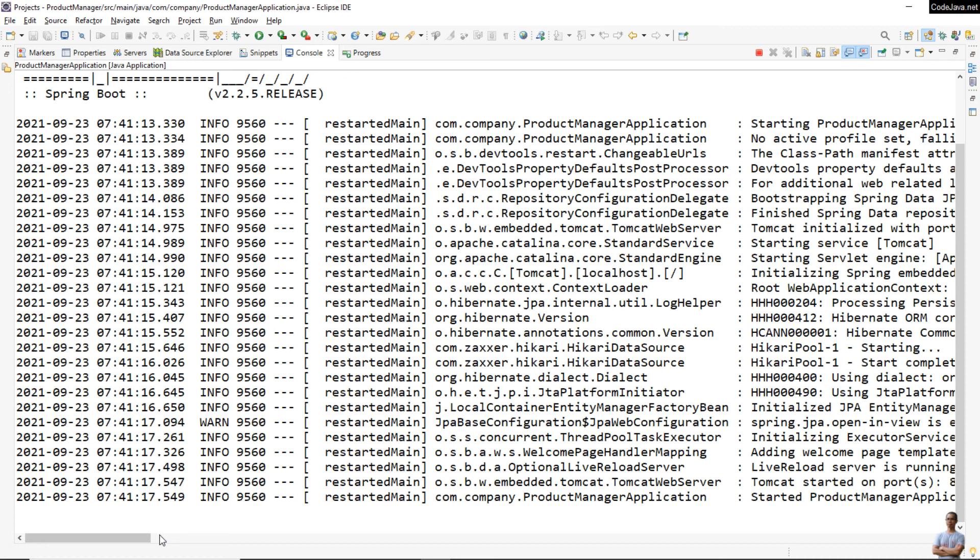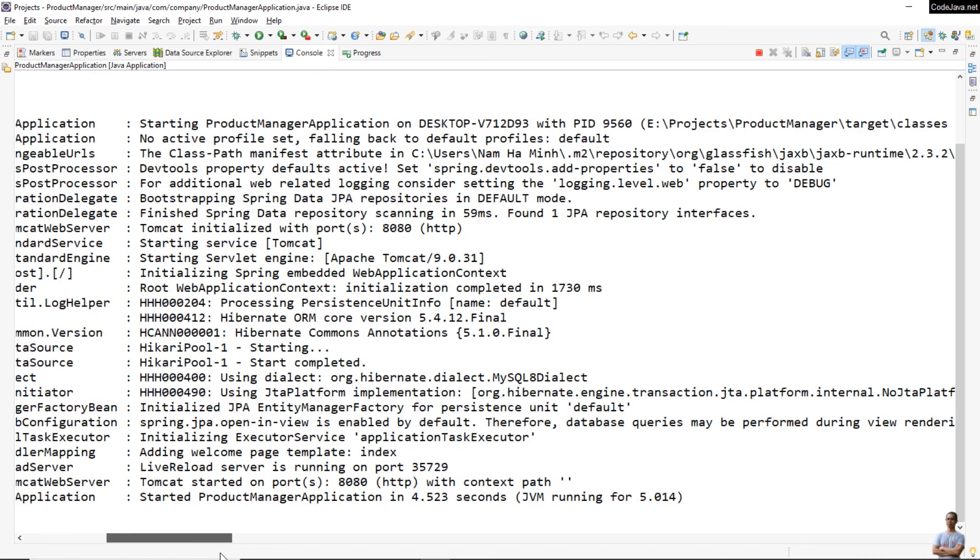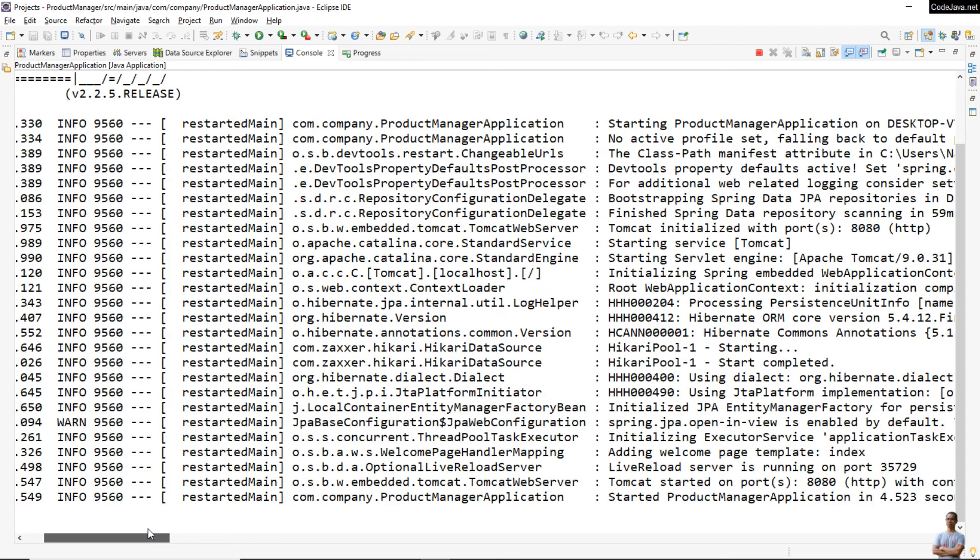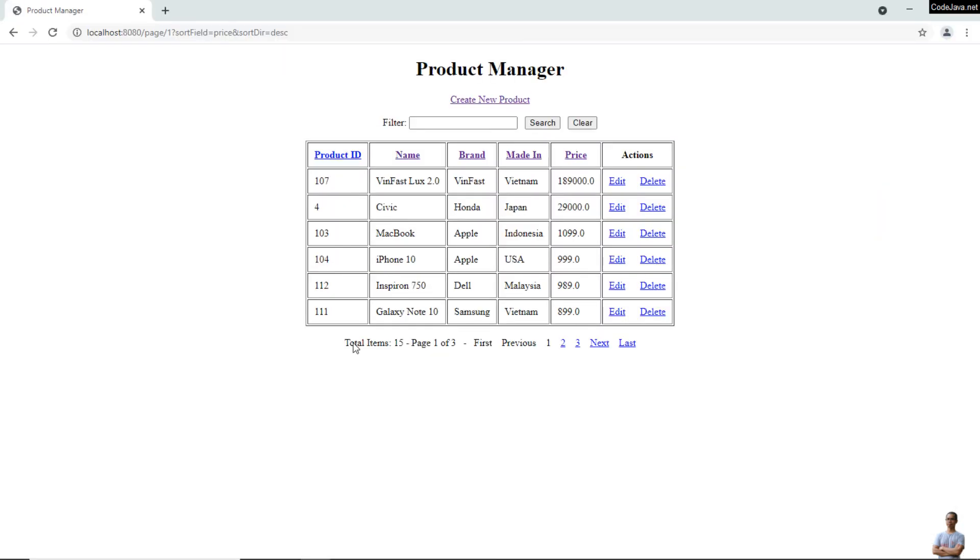You see Tomcat started on port 8080, context path empty. Now I can refresh and view the second page, third page.